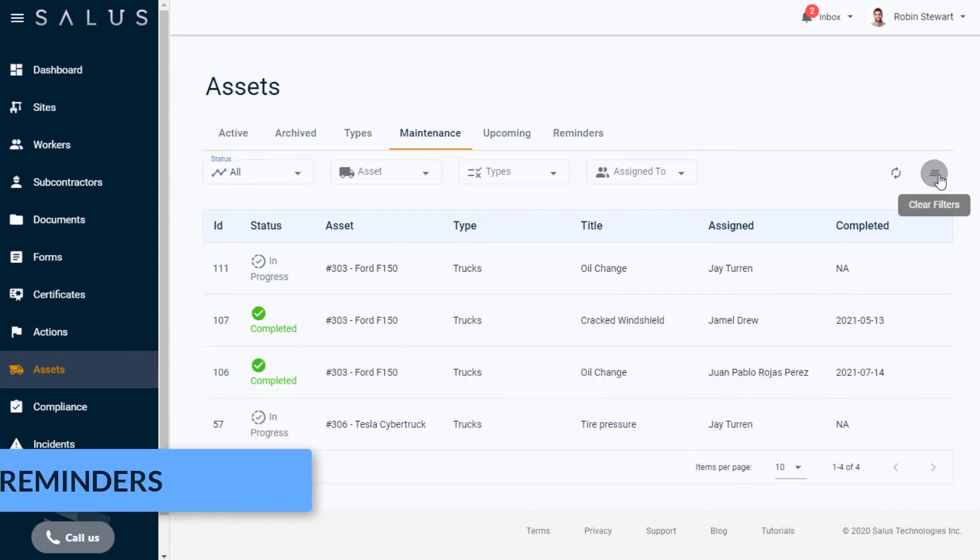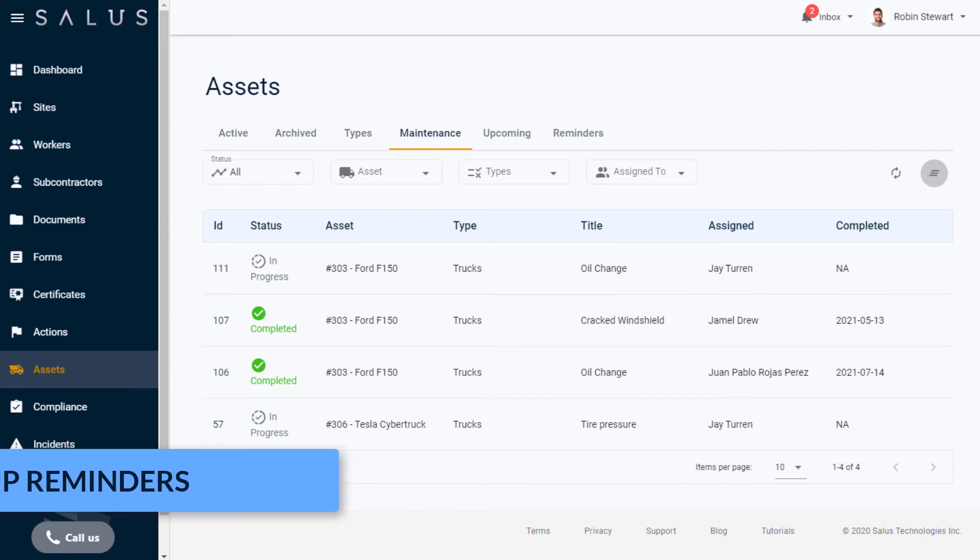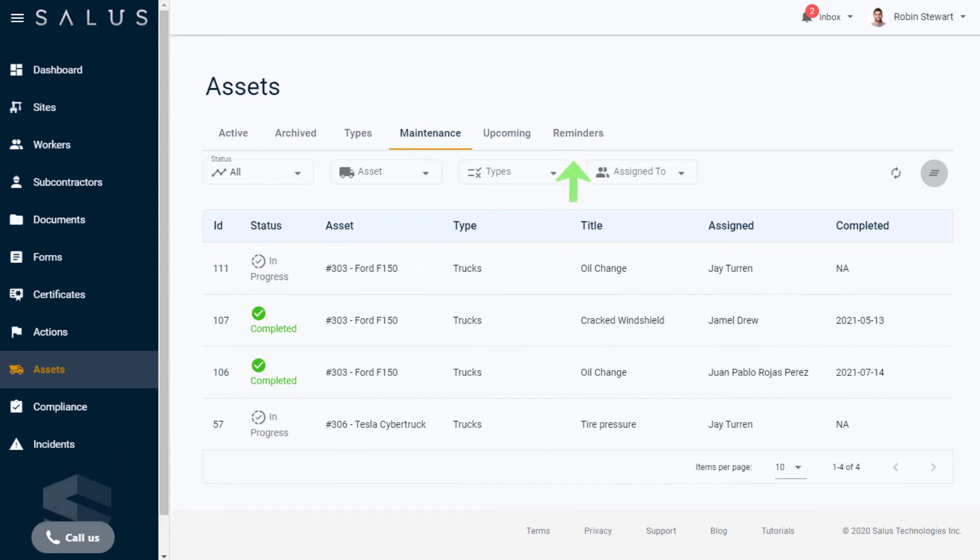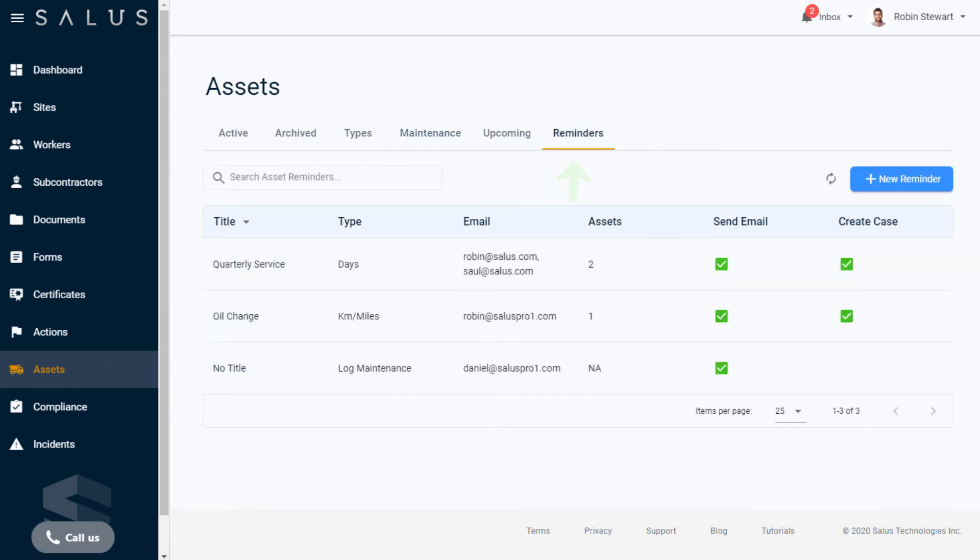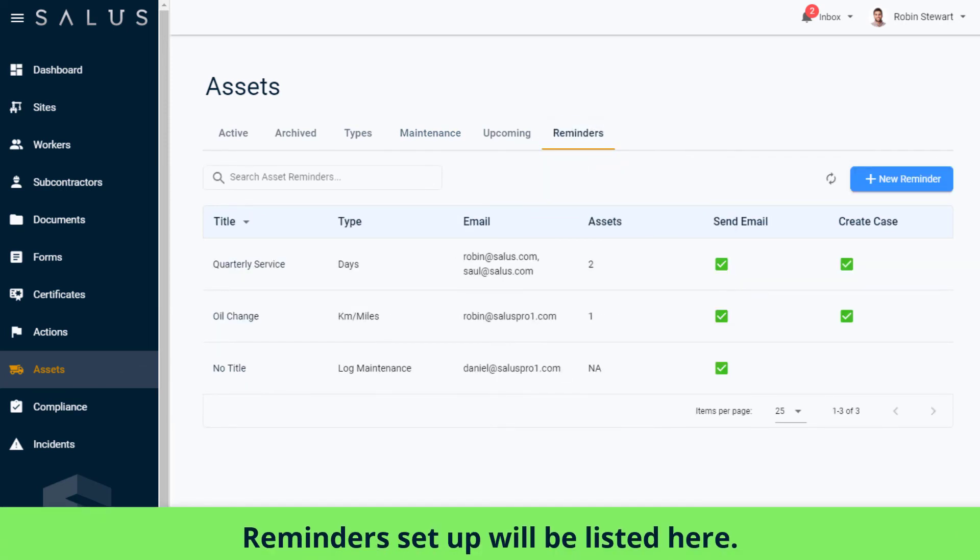We've already touched on reminders for asset maintenance, but let's dig a bit deeper into this new feature. From the Assets area, a Reminders tab is available to create scheduled maintenance reminders. Any reminder you set up will be listed here with its key identifiers.